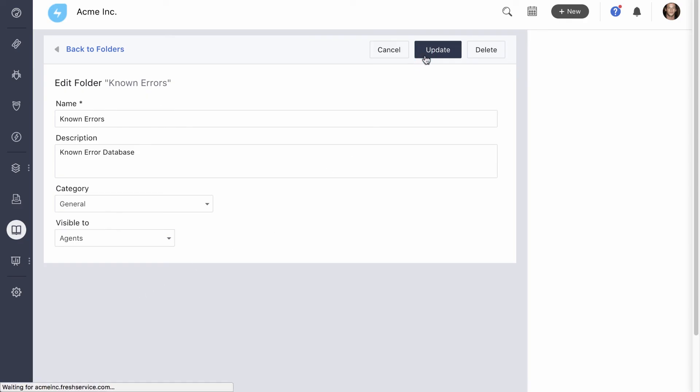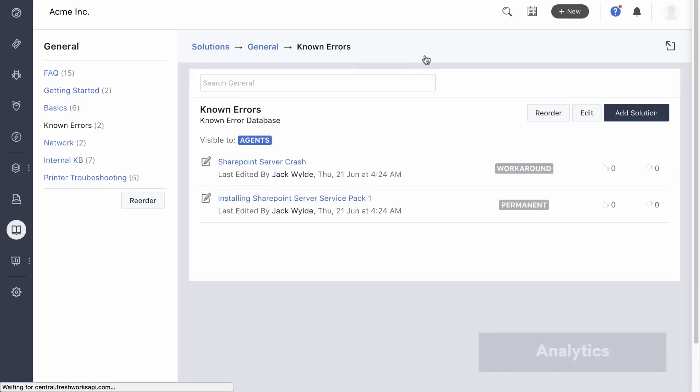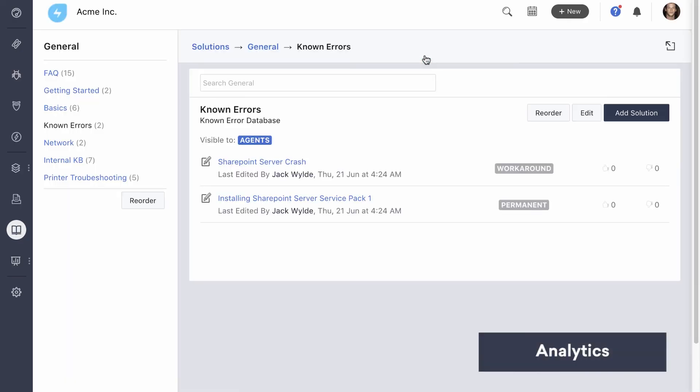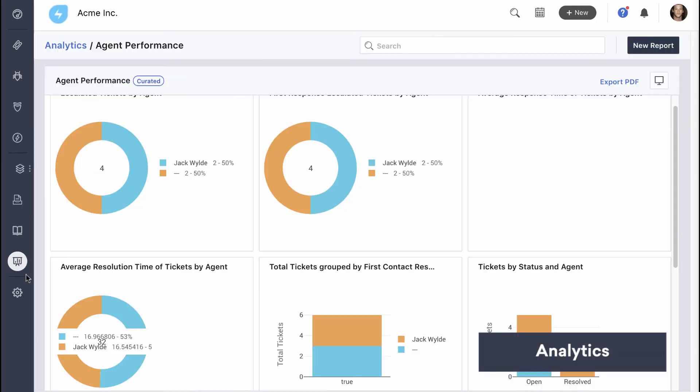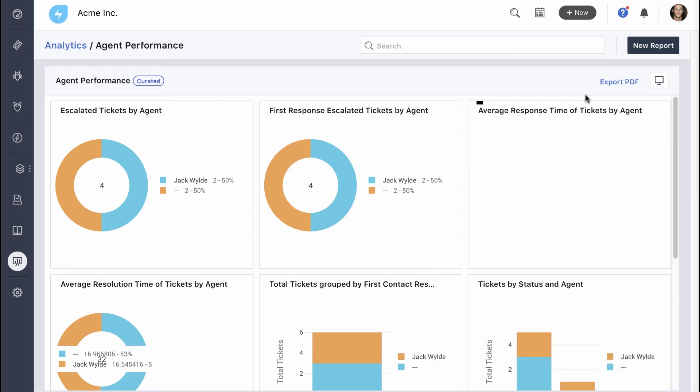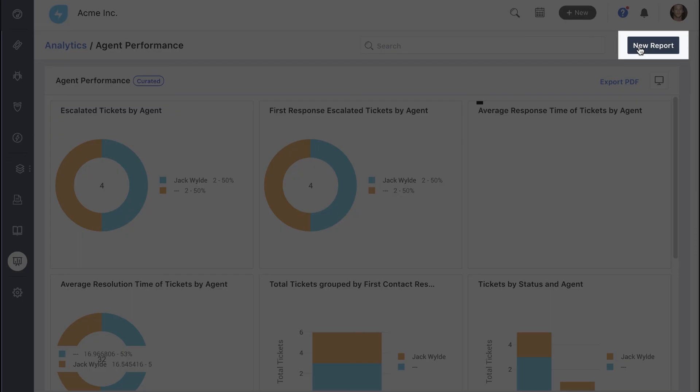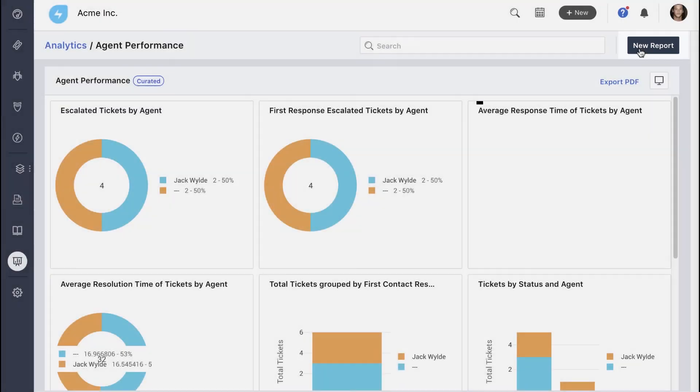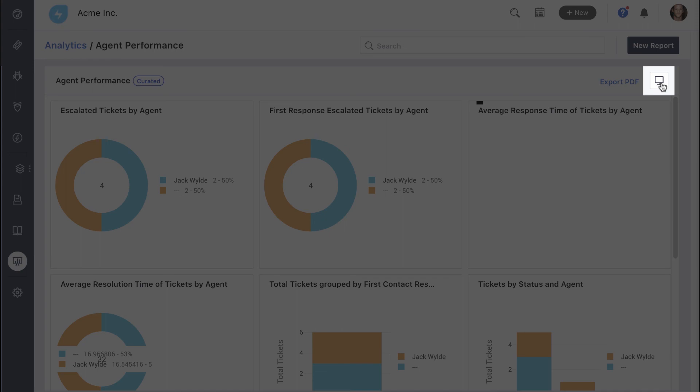Besides helping you optimize service management, FreshService provides reports for tracking and improving your team's performance. Here in the analytics section, you'll find default reports that cover all aspects of your service desk. In addition to these, you can create your own custom reports to track specific metrics. You can even project the reports onto a TV screen to keep your team driven.